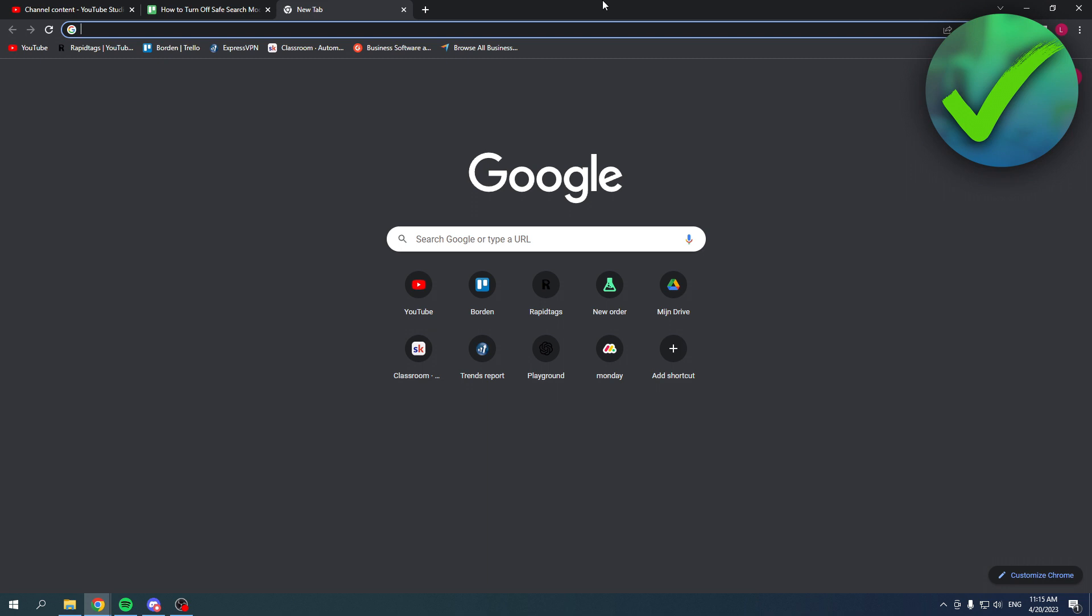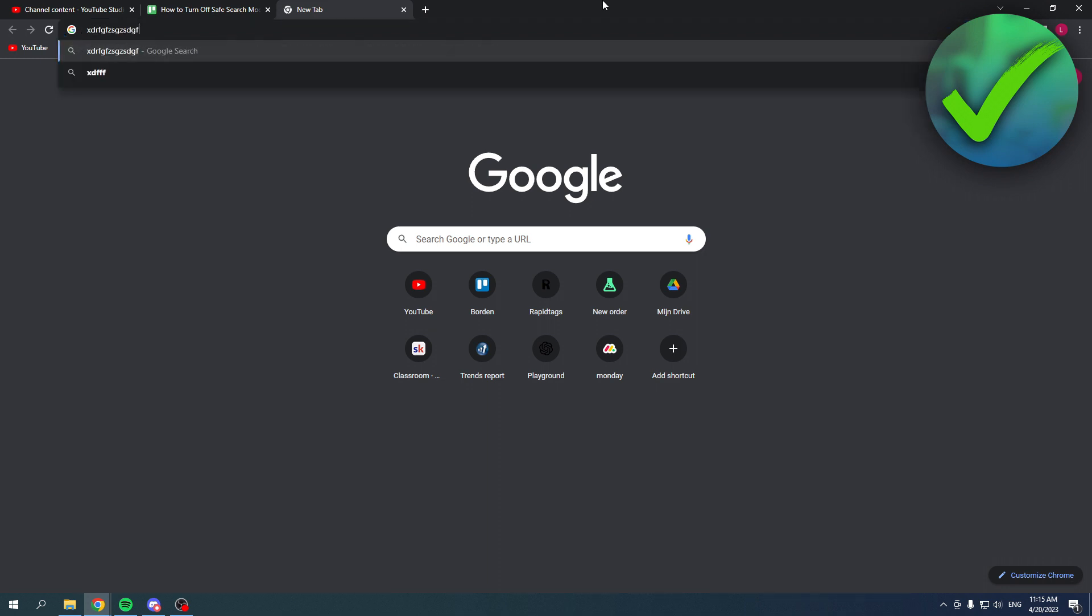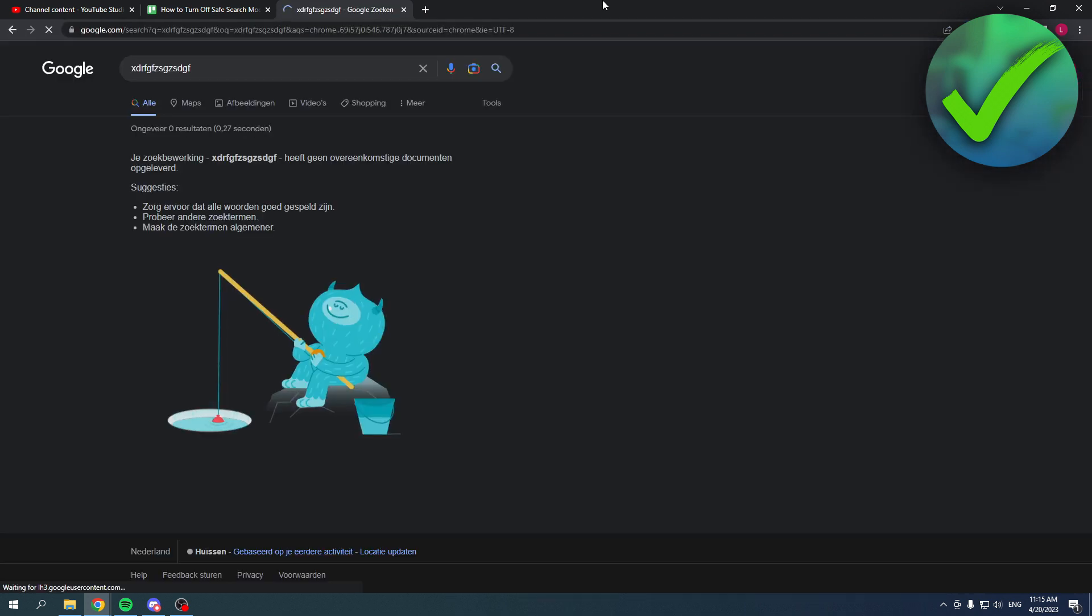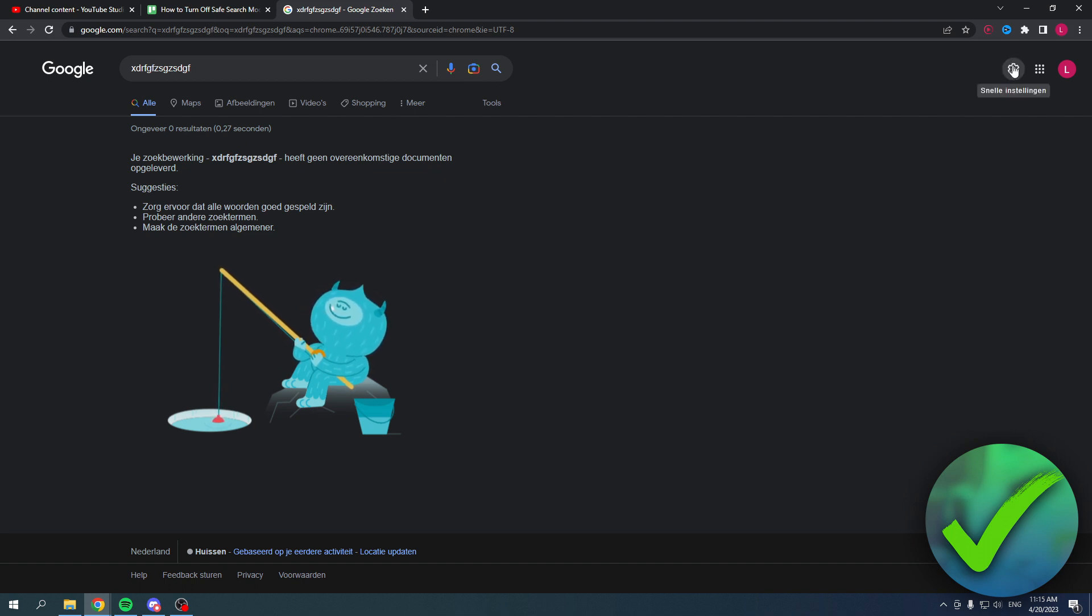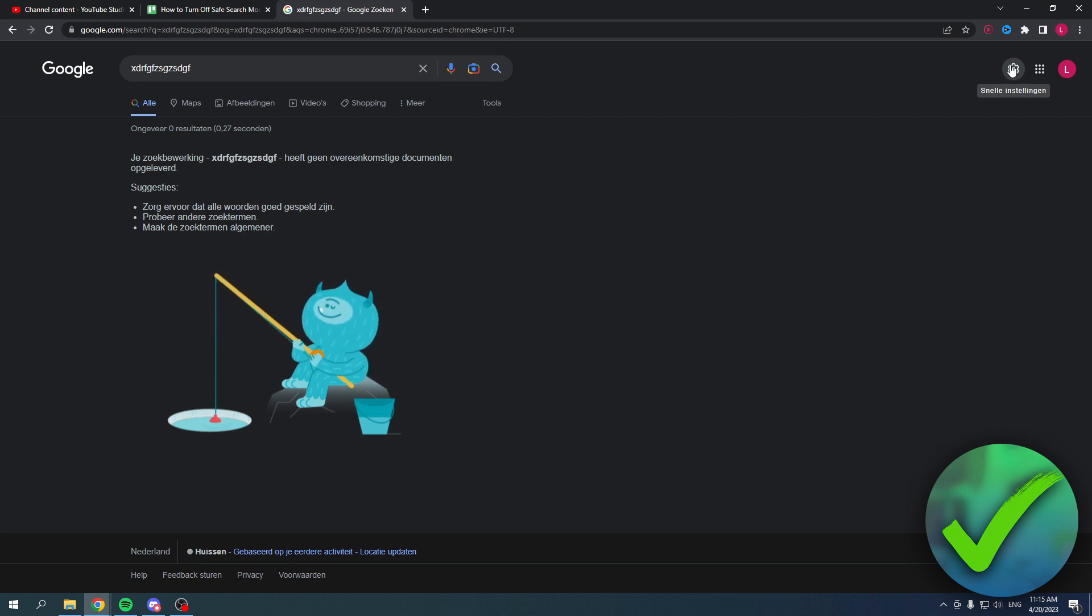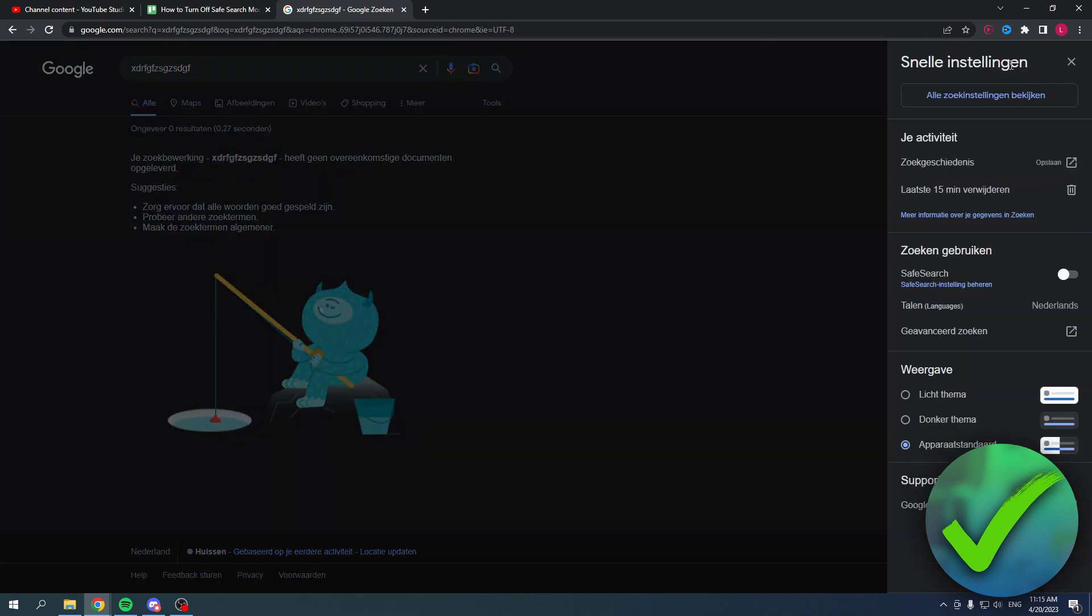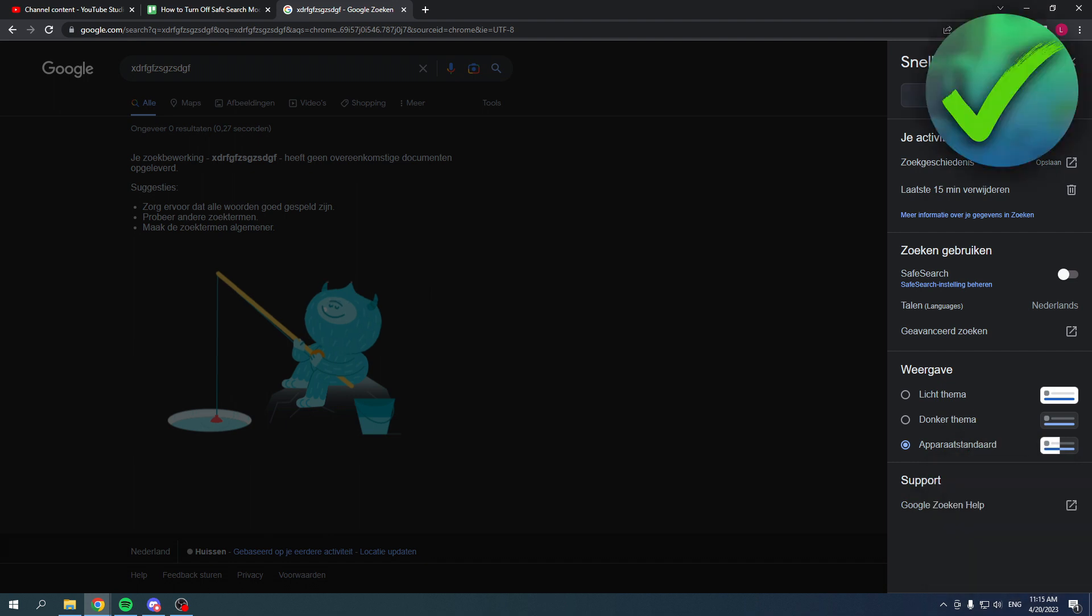Simply search something first. For you to actually be able to change it, you need to search something, so I'm just going to search something random. Once you've done that, just search anything - it really doesn't matter. Over here you have the settings icon, like a settings cog, so you want to click on there and here this tab will open.